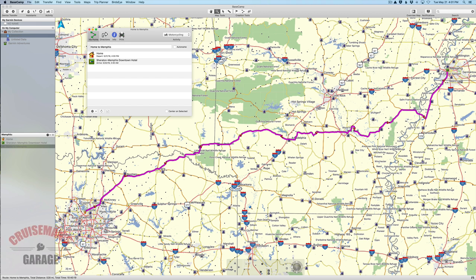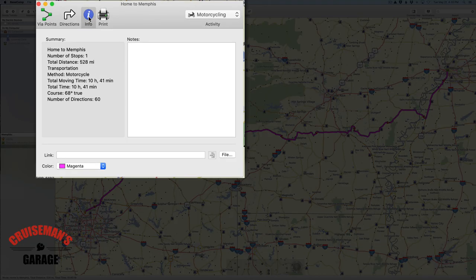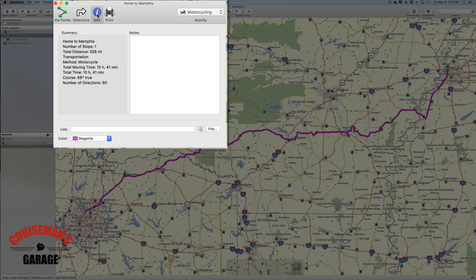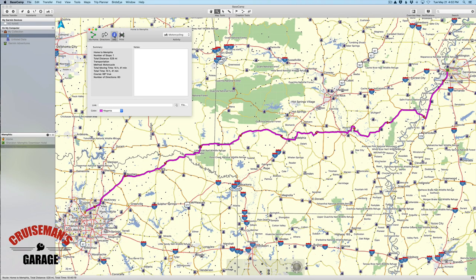In our last video we talked about creating preferences for the routing so we were able to avoid interstates, and we also created a new list — basically a collection of waypoints and our route to Memphis from Carrollton, Texas. Looking at the info for this route, it's 528 miles and 10 hours 41 minutes of moving time. Base camp calculates this based on speed limits, and that's a pretty long riding day — not even accounting for gas stops, walking around, lunch, or sightseeing.